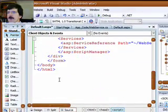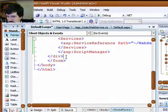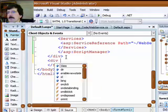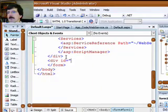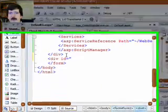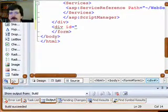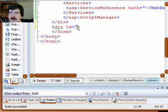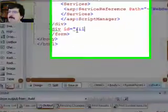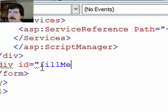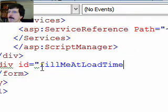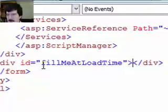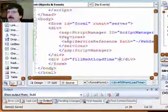And what we need to do is we're going to go down here and just add another div tag in here. And we'll call this fill me at load time. And that's what we're going to put there.